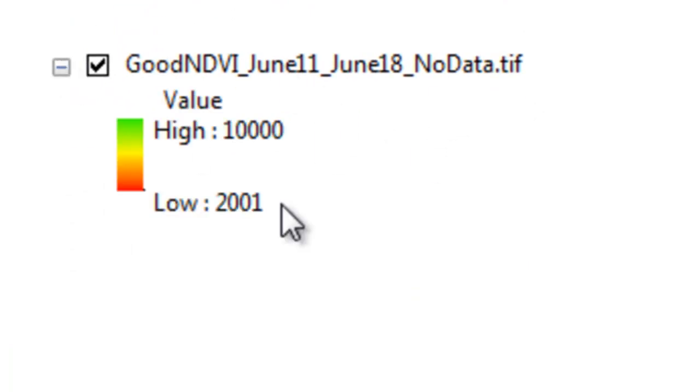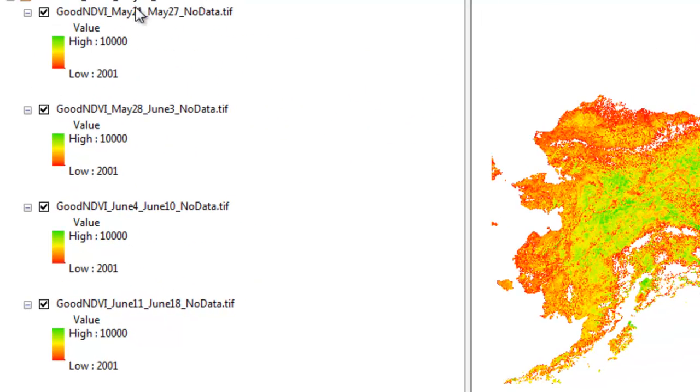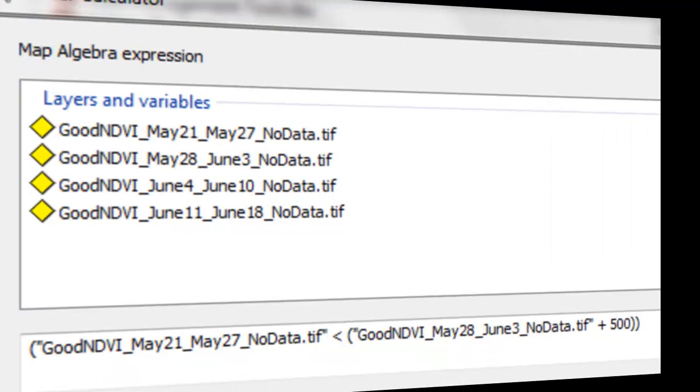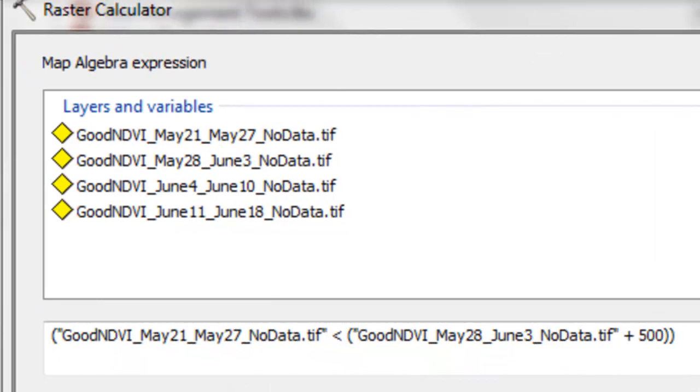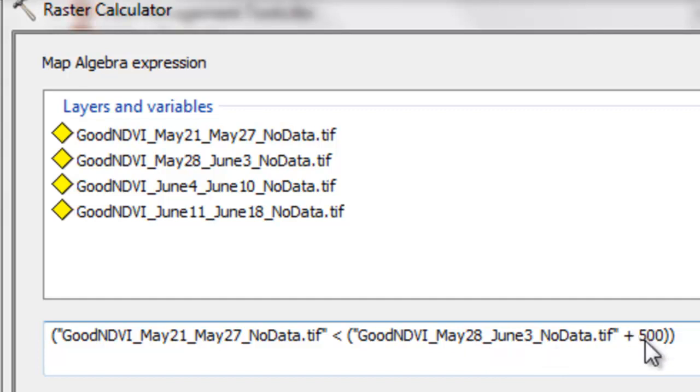Then the question is for each high quality pixel, did the NDVI consistently increase as we go from May 21st to May 28th to June 4th to June 11th? Once again, we use raster calculator to ask that question. The first question is, was the good NDVI during the composite period May 21st to May 27th, less than the good NDVI from the next composite period May 28th to June 3rd, plus a value of 500 to account for any random noise in the NDVI?